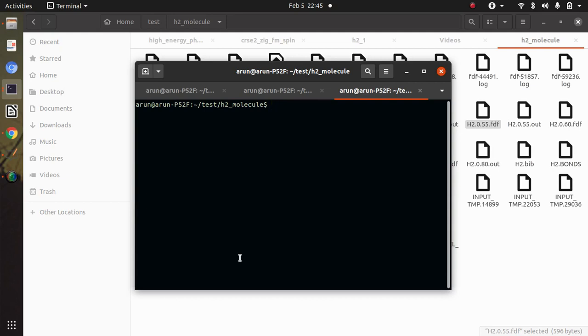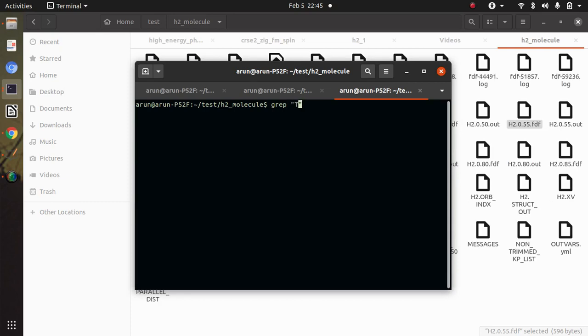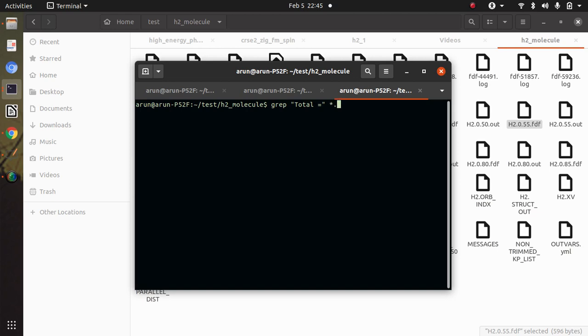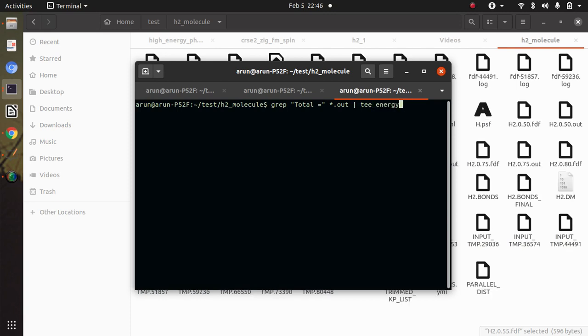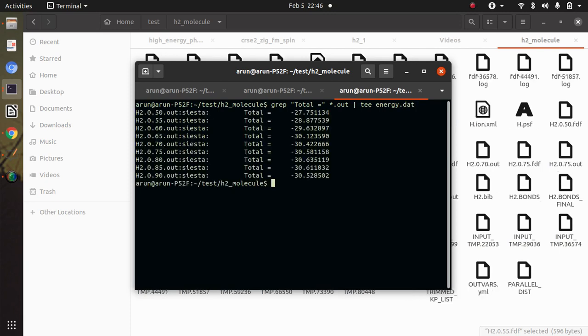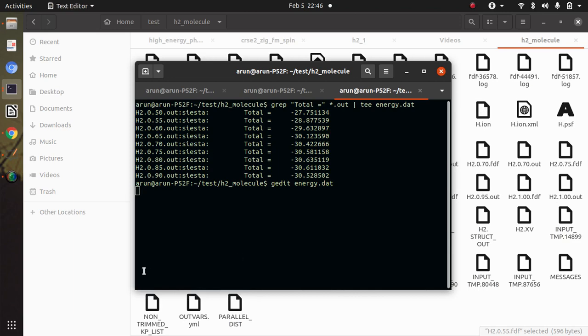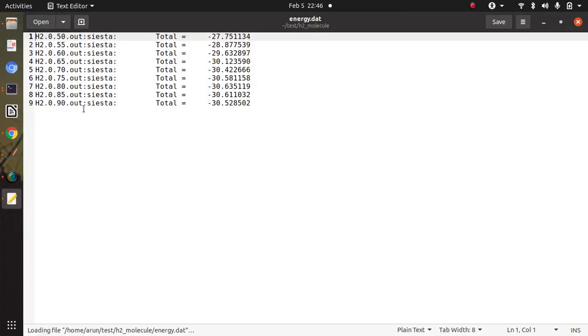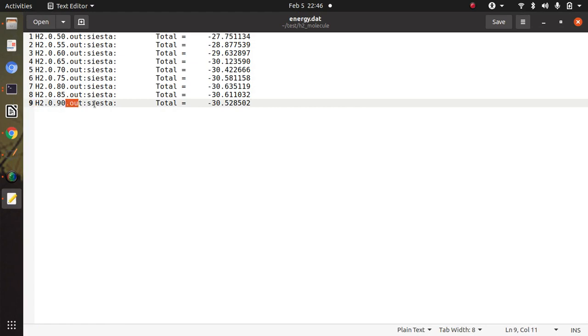And let us see how the total energy will be grabbed or extracted from out file. So we will grab a line containing total equal to from every out file, and I pasted that information in a file named energy.dat. So if I go to the energy.dat, it will contain all of this information. So I have to replace this h2 or this dot out from every row.